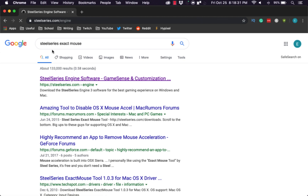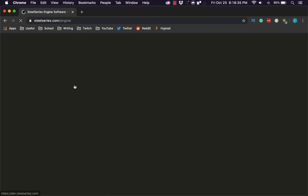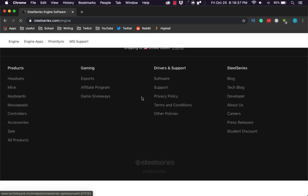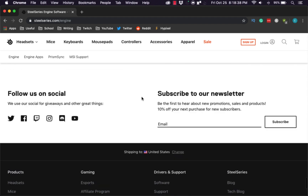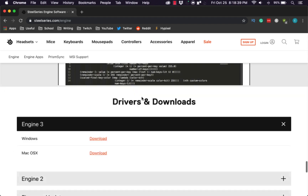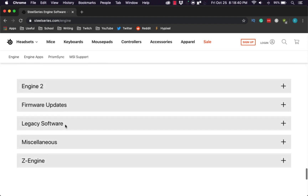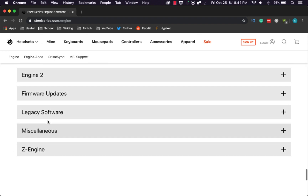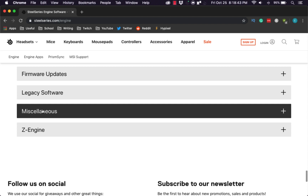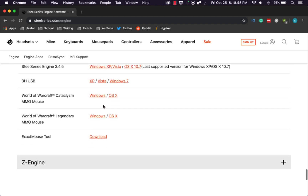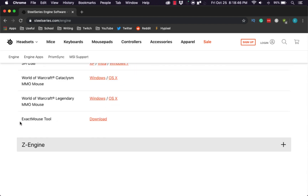Go into Engine, and once we're under Engine, what we are going to do is scroll down to the very bottom. We're going to go into Miscellaneous down here and click on the Exact Mouse tool.